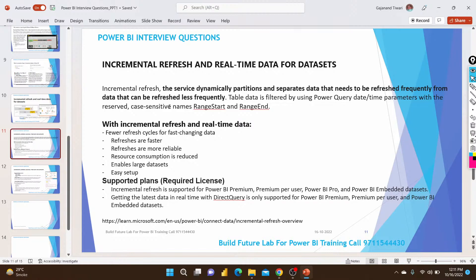We can modify and add only the data where changes have happened. For example, suppose we have 10 rows modified and 100 rows that need to be added to the dataset. Incremental refresh handles this efficiently. The key benefits are: refresh is faster, more reliable, reduces CPU consumption, enables large datasets, and is easy to set up.